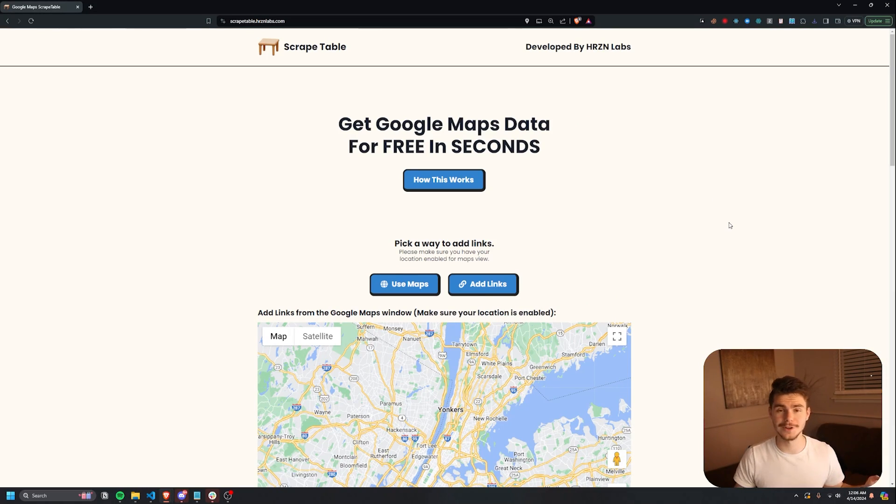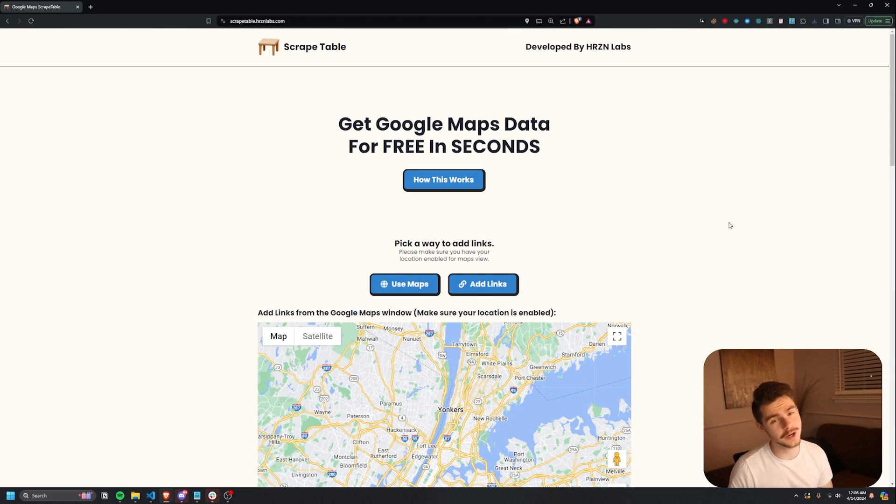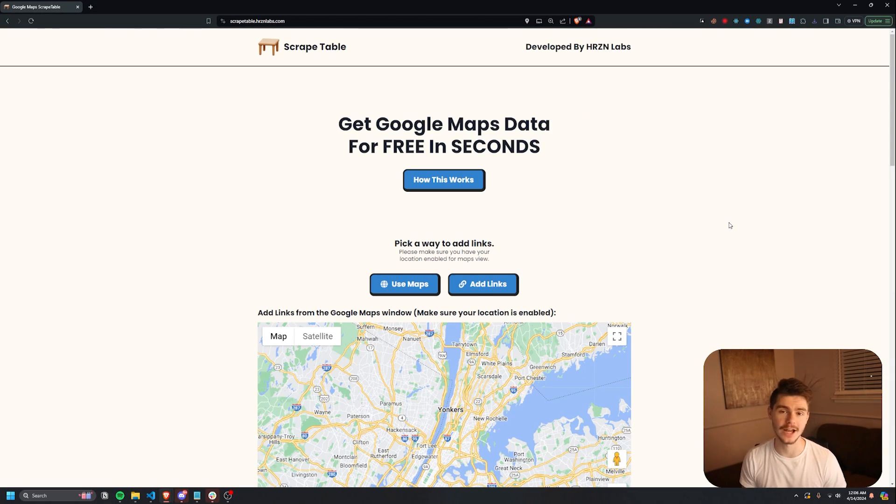So this is scrape table in a nutshell. If you want to use it, it's completely free. You can check it out in the link in the description. But also, as I mentioned before, I want to go over just a bit about what I did to put this together. Because originally, I had a full blown SaaS app on scrape table.com.